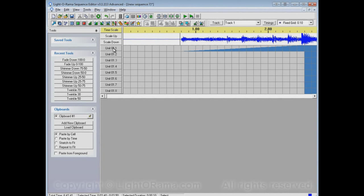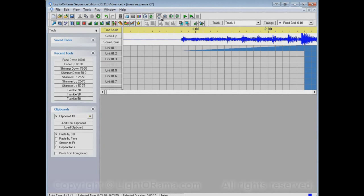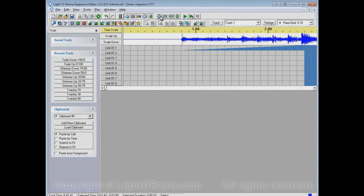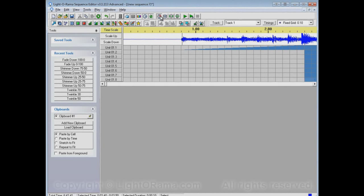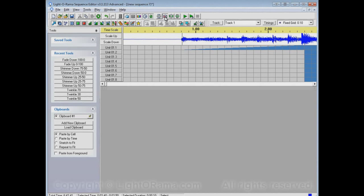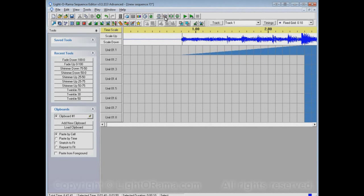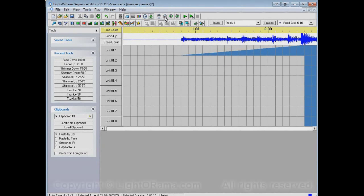So you can also modify the size of channels as well by using these other zoom tools. You could make them shorter so that you can fit more of them on your screen or larger so that you could see each one individually better.